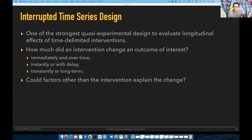These are the kinds of questions one can answer with some confidence using this technique. For example: how much did some intervention change an outcome of interest, if at all? How much did it change it immediately versus over time? Did it change it instantly or with some delay? Was the change transient or did it continue long-term? This framework also allows one to reason about other factors besides the intervention that may explain that change.